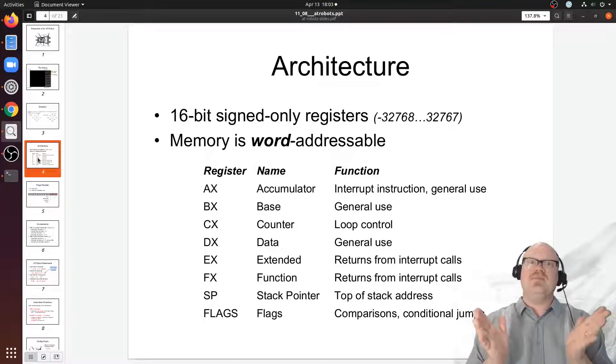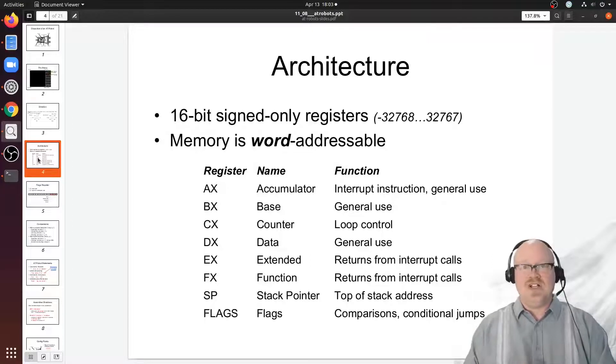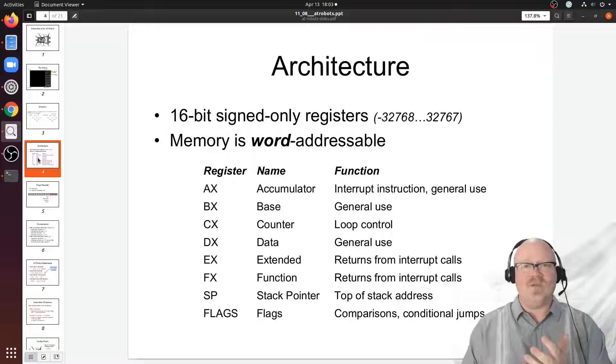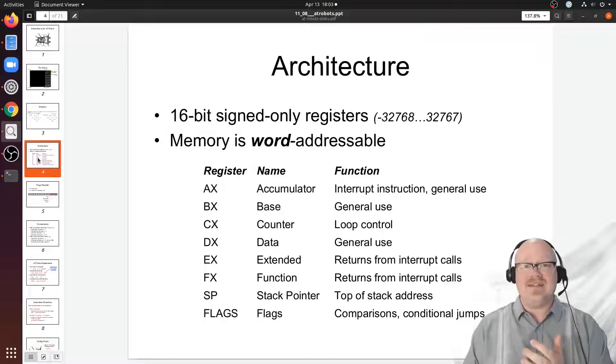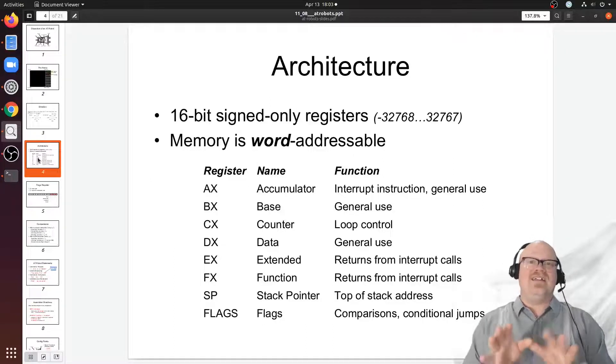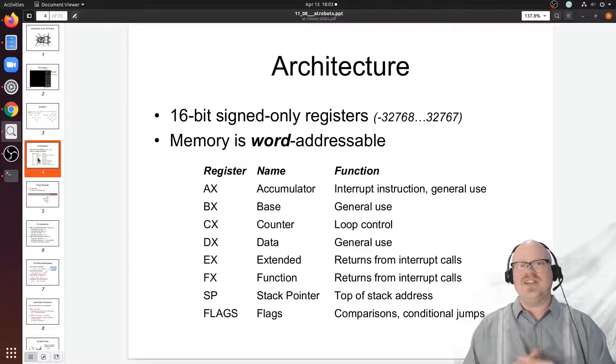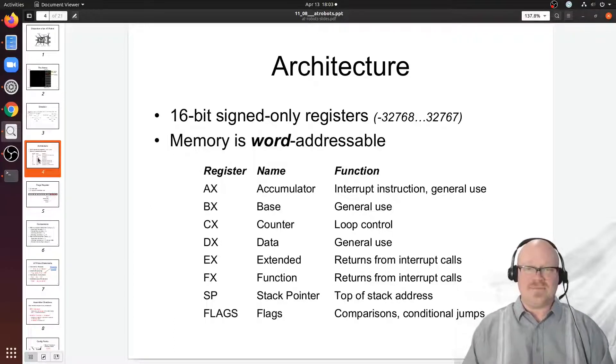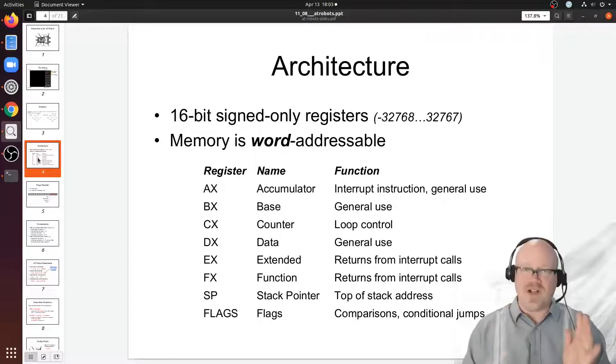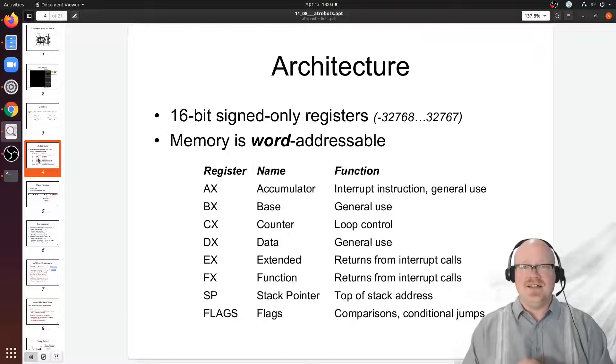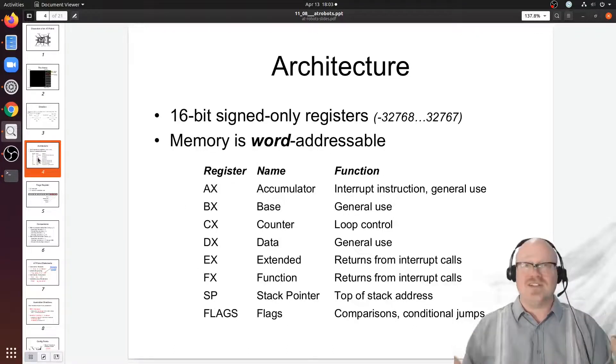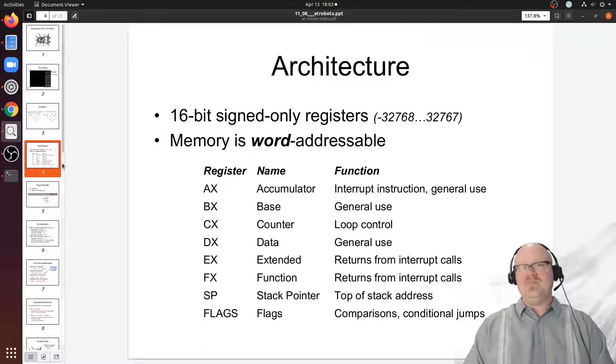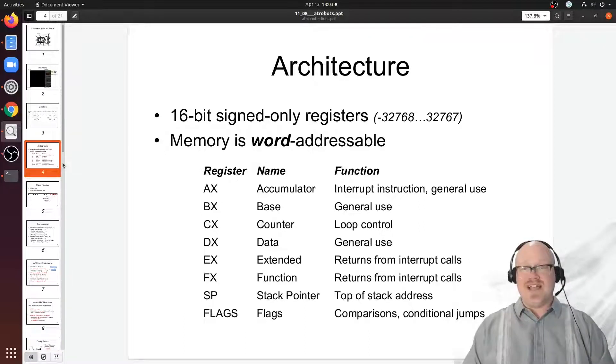All of memory is word addressable. In fact, the AT robot system has a memory map such that even the registers that are inside of the CPU have memory addresses. I can't speak much to the design decision there, that's just the way this particular system is designed.